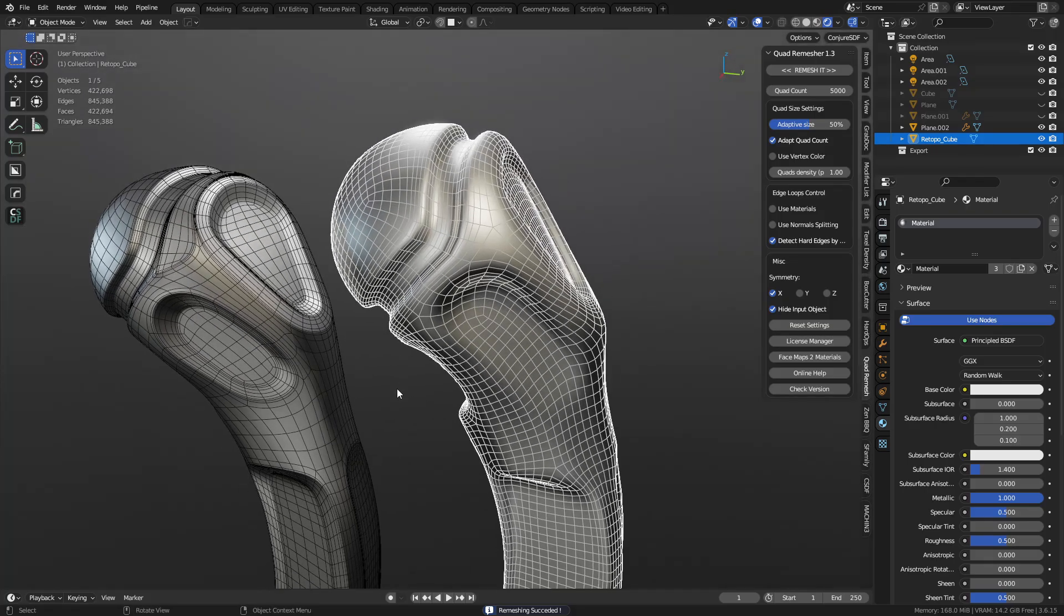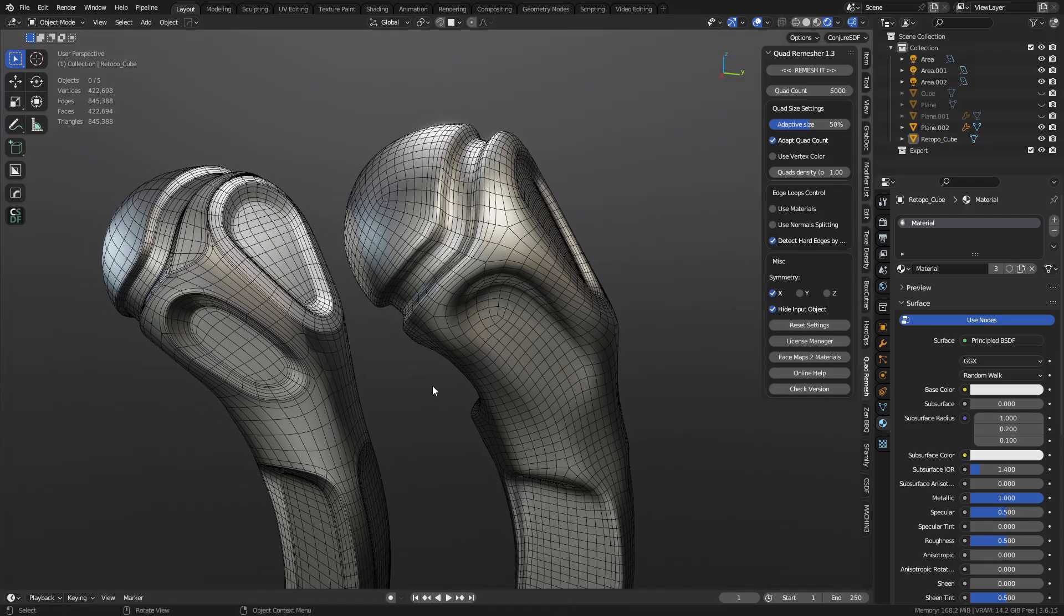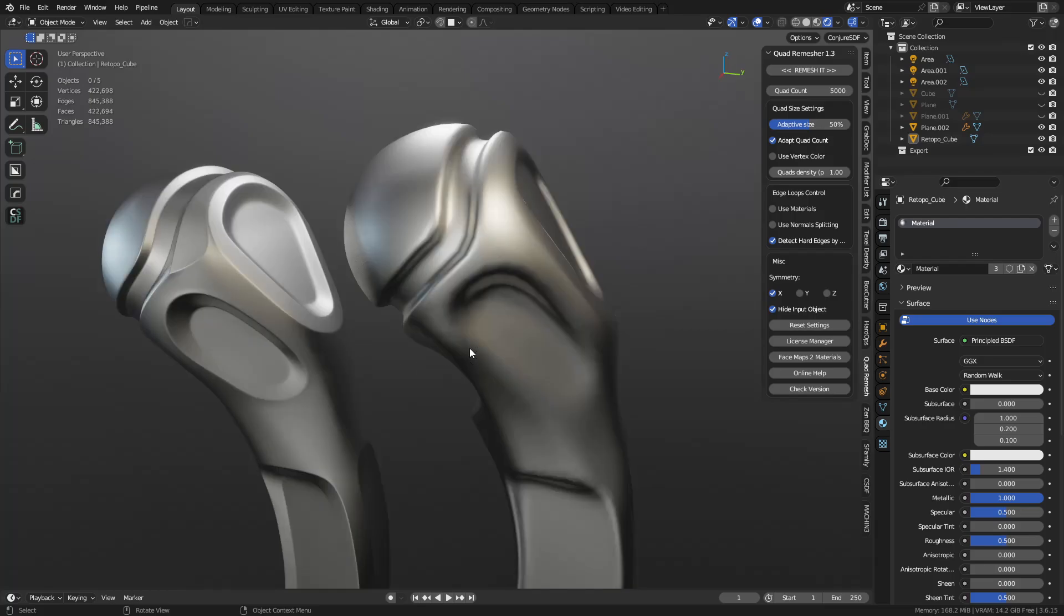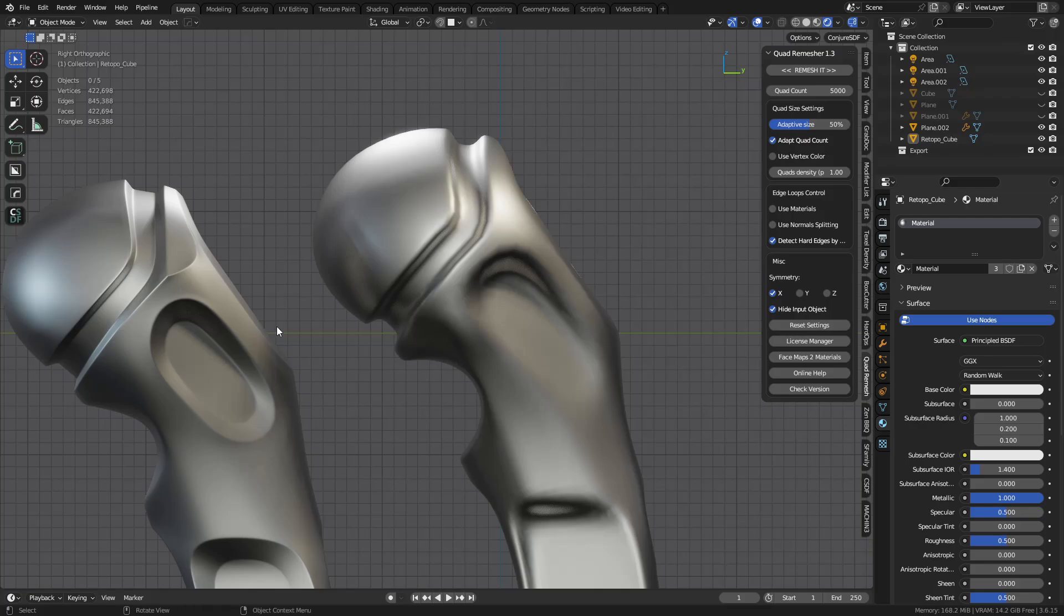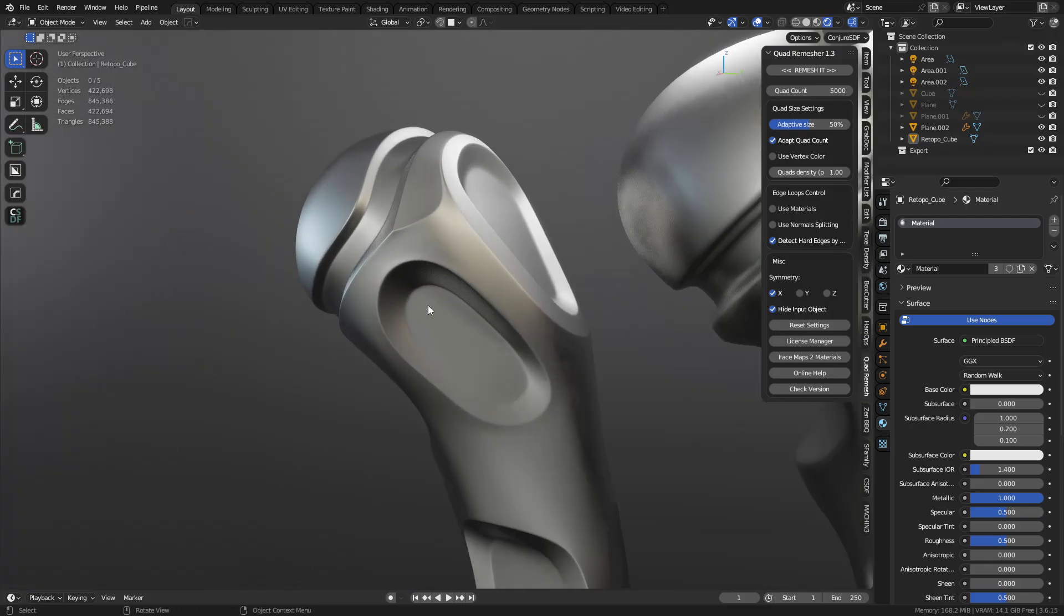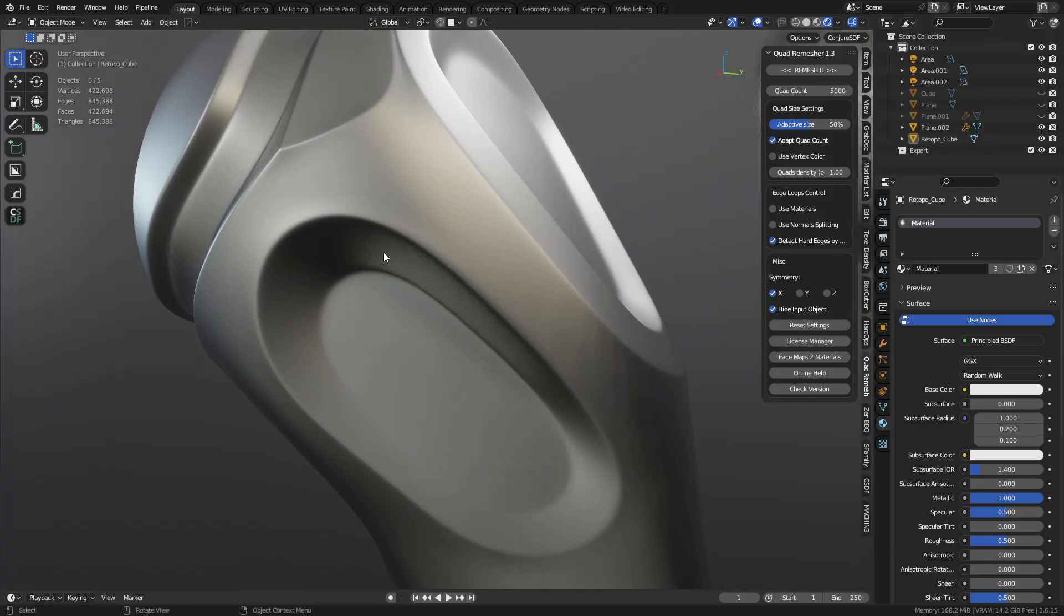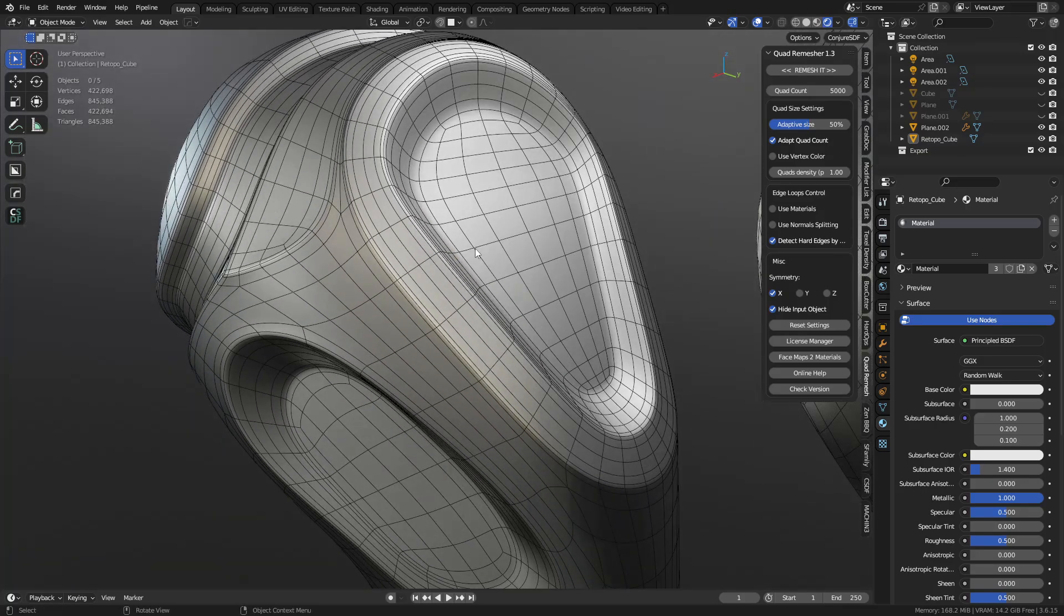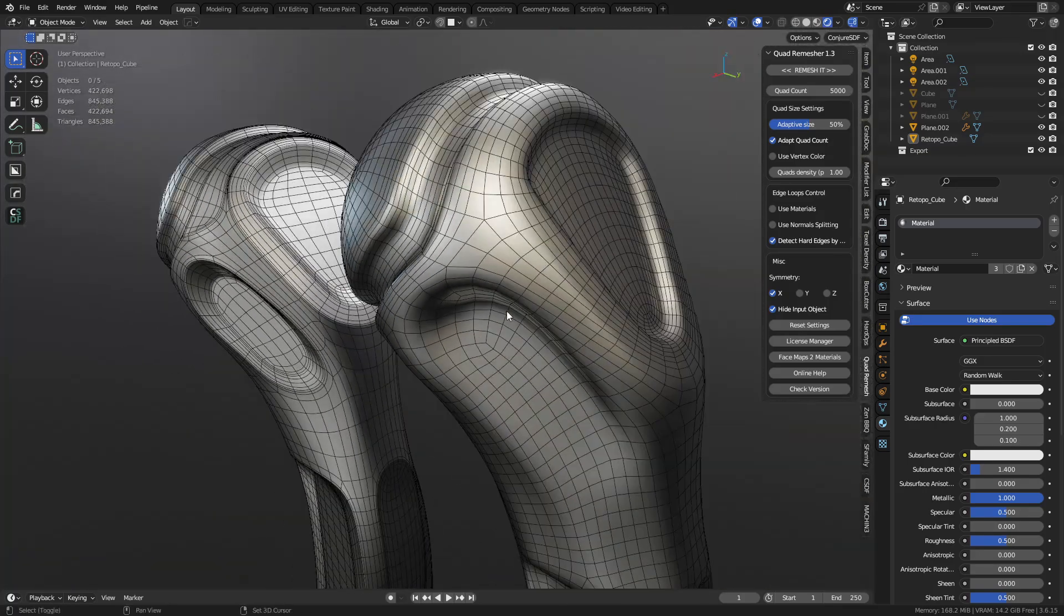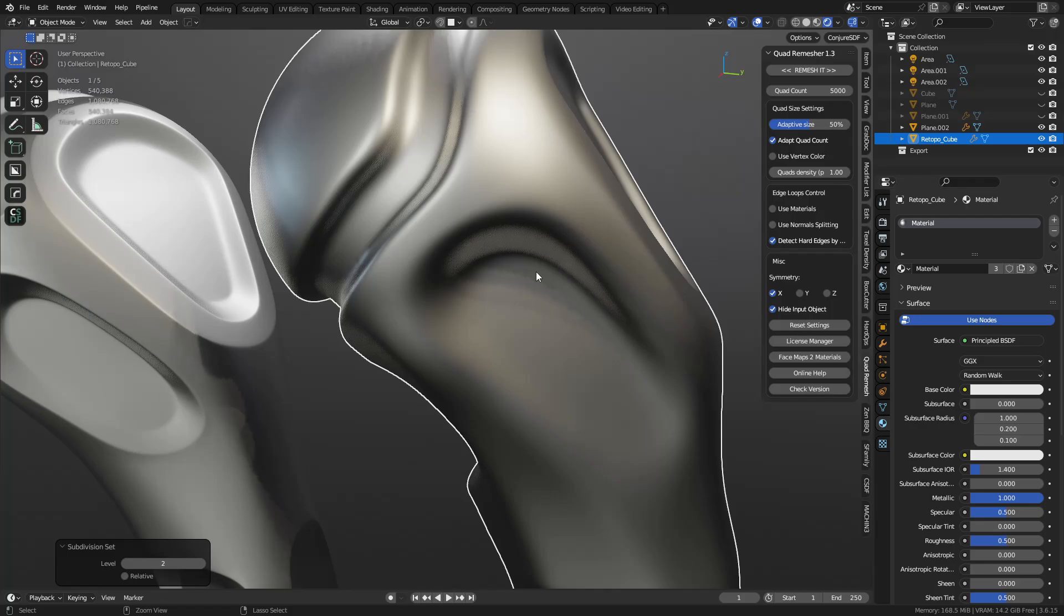And looking at the two with just the wireframes, they look very comparable. Now, the trick here though is that of course I did a little extra work on this one. So the bevels on the edges here are nice and sharp.